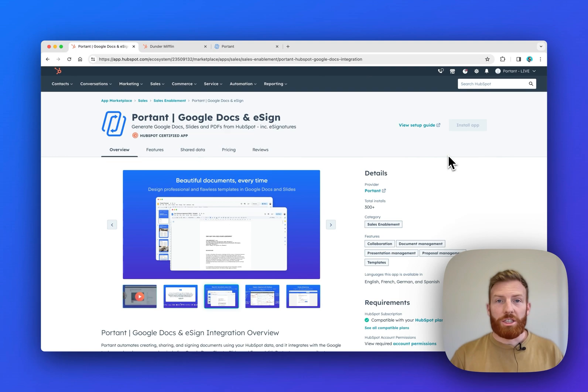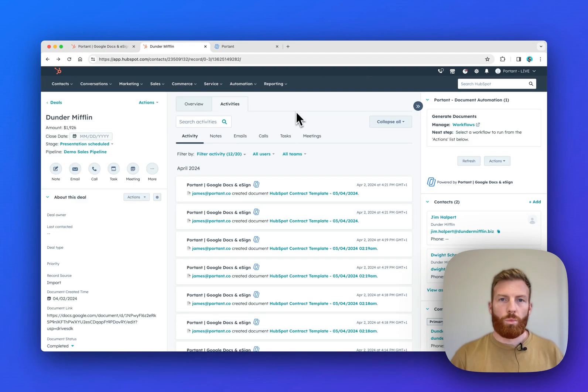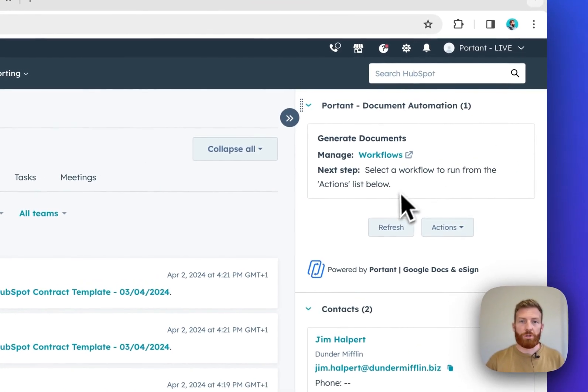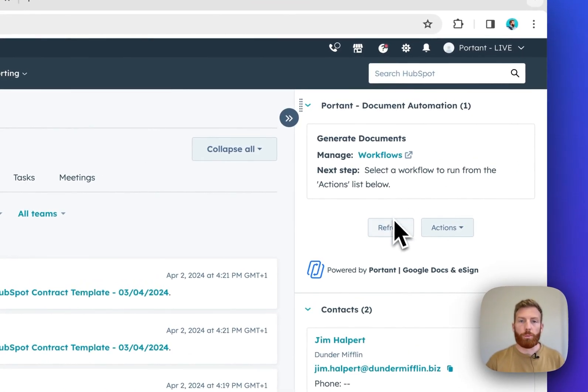To get started, just head on over to the HubSpot Marketplace page and install it using the button here. When you do that, in the Deal page, on the right-hand side, you'll see a new card called Portant.